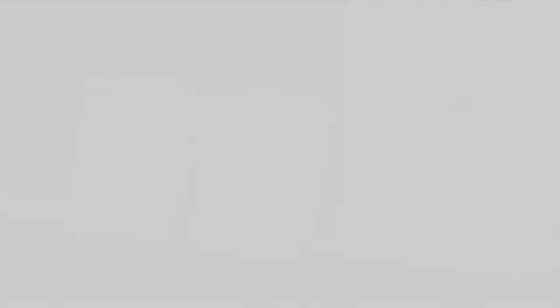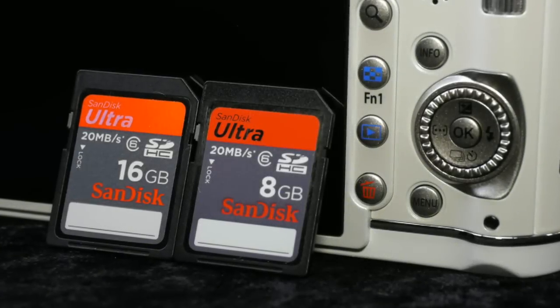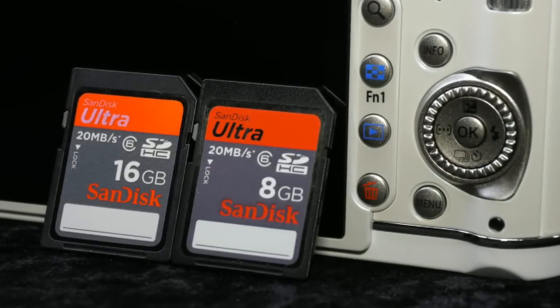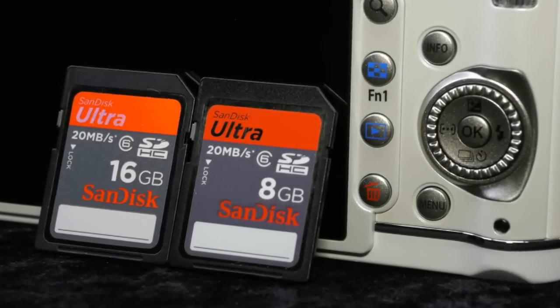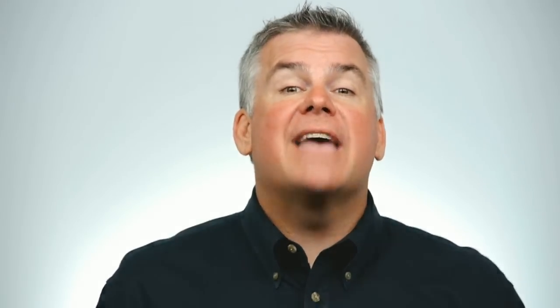Memory cards are simple little storage boxes that can make your life miserable if they get mad at you. Here's how to keep memory cards happy.